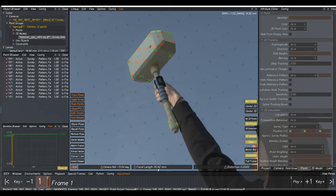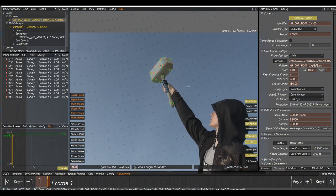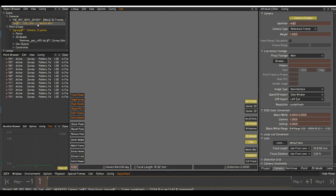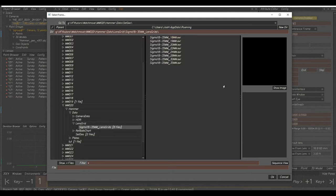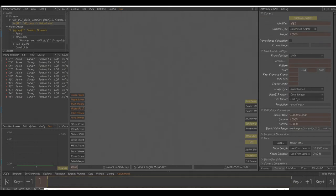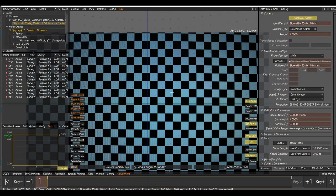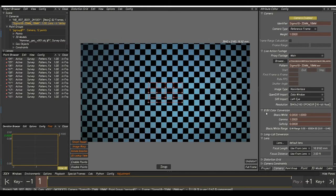Go to Cameras in the object browser and we can bring in our lens grid for this focal length. Right-click, Add New Reference Camera — create a reference camera under our sequence camera. Double-click to activate it, go to Live Action Footage, select Browse, navigate to your data package and select the lens grid. We solved 17mm but we have an 18mm lens grid, so select that and click OK. Press F3 to go to the Distortion Grid menu. It's quite dark because it's in a linear color space, so change the Gamma in the 8-bit color conversion to 2.2.